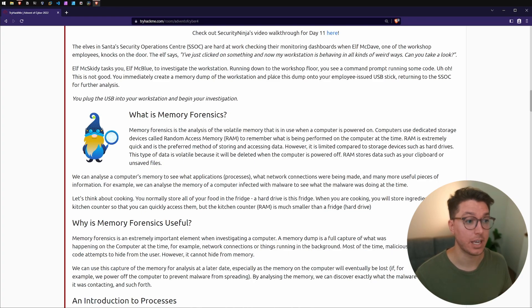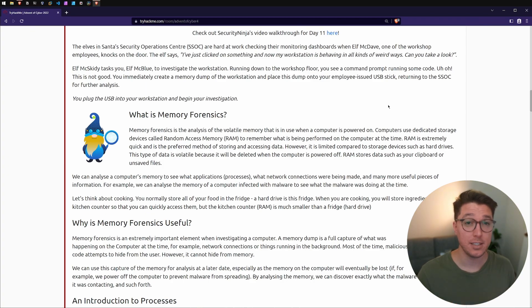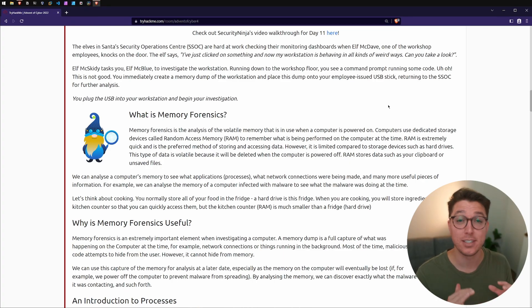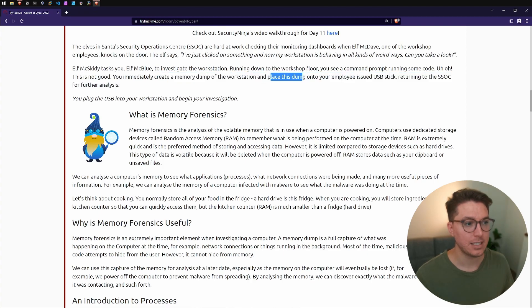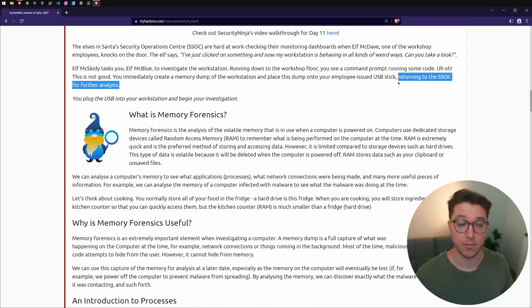There was some random code running from command prompt, that's not good. That probably means we have an adversary, a bad actor that has got some malware or something on the machine. So we've created a memory dump of the workstation and we placed this dump onto an employee issued USB stick and we're currently returning it for further analysis.